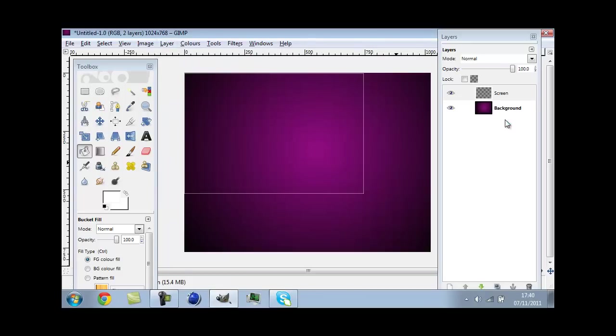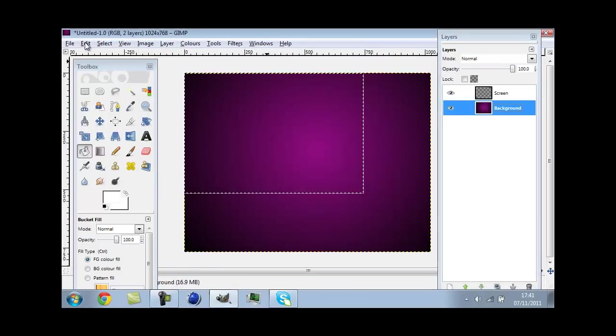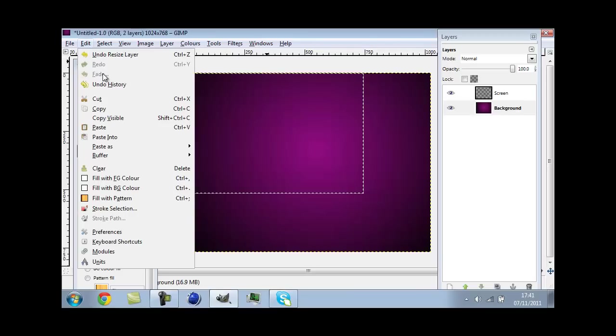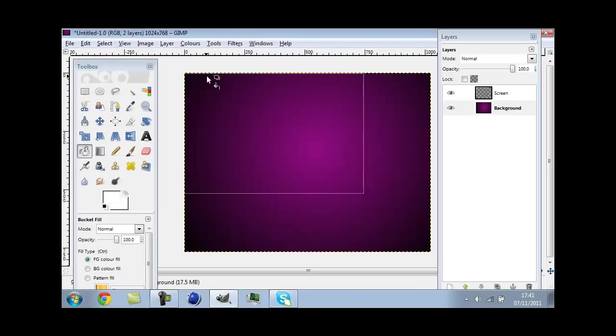Then go to layer and auto crop layer. That will add an edge. Then you click on your background and press edit, I mean select, and then none. You should have this kind of good looking white border which you should be able to see, and that's where your screen will go.